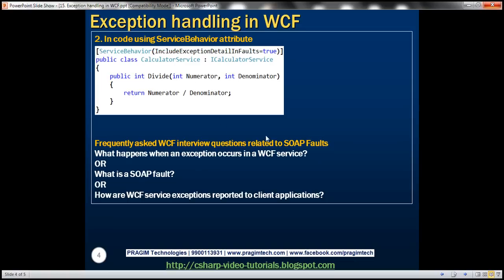As far as SOAP faults are concerned, these are very commonly asked interview questions: What happens when an exception occurs in a WCF service? What is a SOAP fault? How are WCF service exceptions reported to client applications? The answer to all three is the same: whenever there is an exception in a WCF service, the exceptions are serialized into SOAP faults before being returned to the client. By default, exception information is not included in the SOAP fault for security reasons. For debugging, you can enable includeExceptionDetailInFaults in the config file or in code.